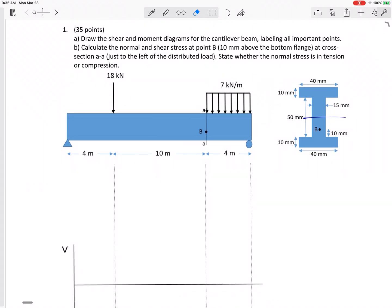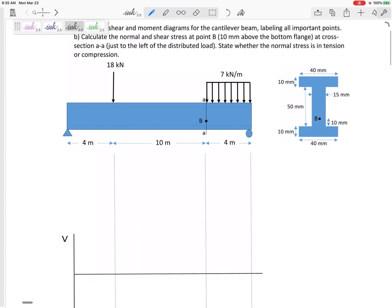Let's look at this problem, tying it all together. This is a shear-moment diagram with bending stress and normal and shear stress. First, let's draw the shear and moment diagrams, then we'll calculate the normal stress and shear stress at a certain point — at point B, at this cross-section as if we were to cut it right here.